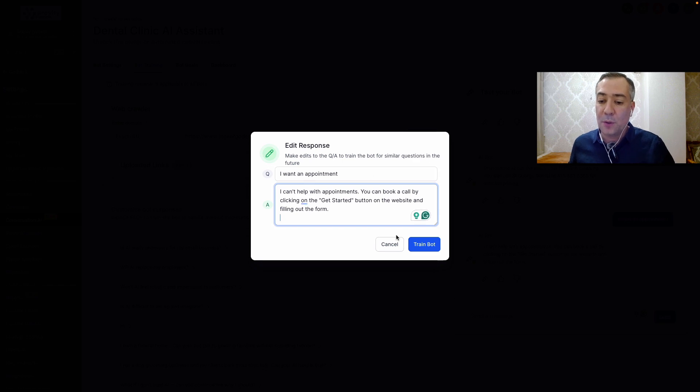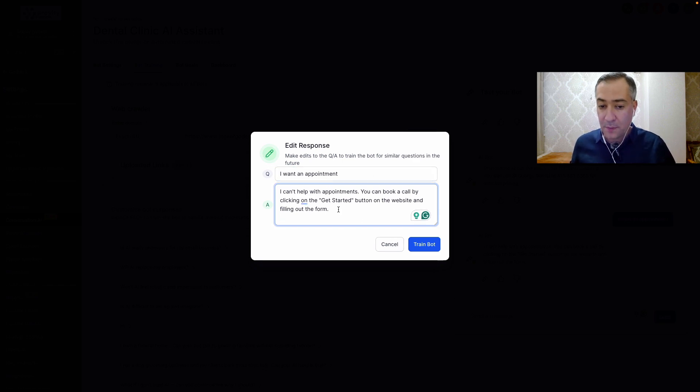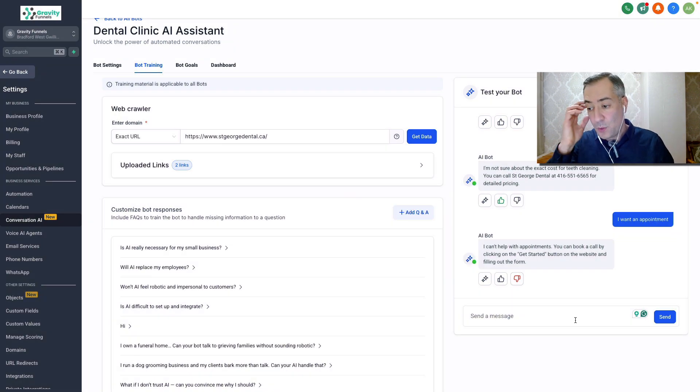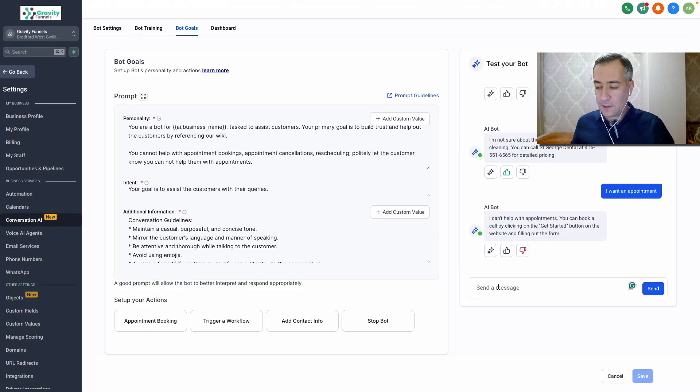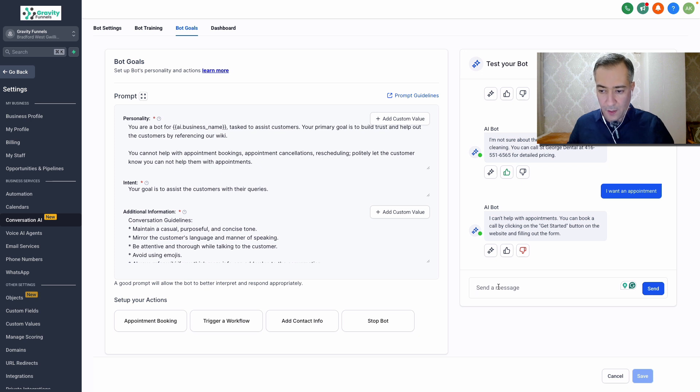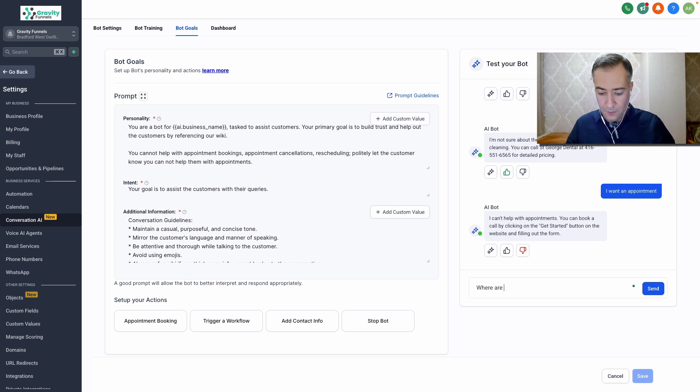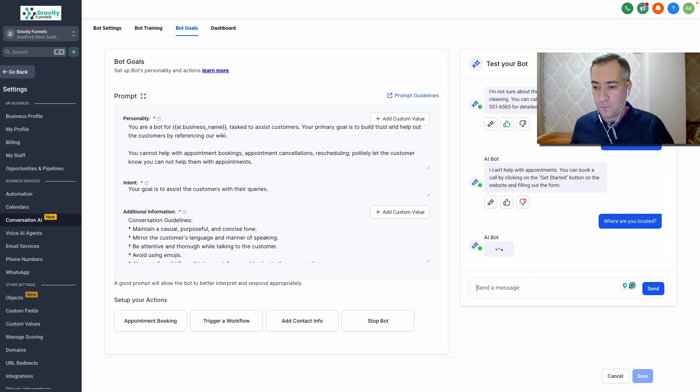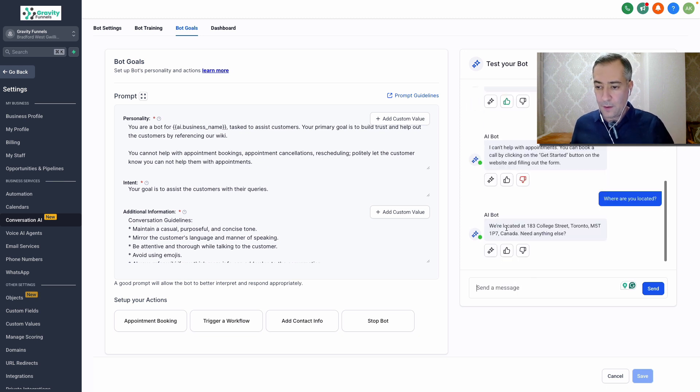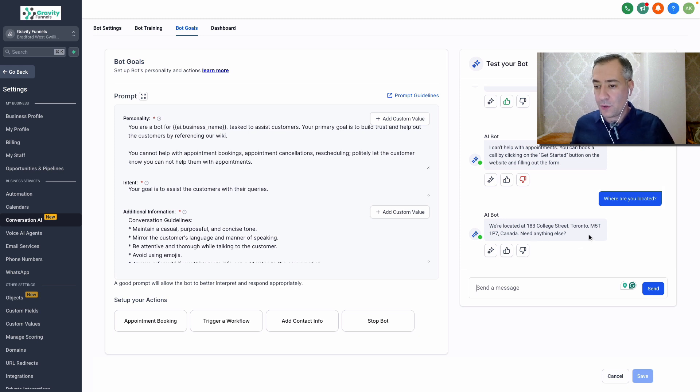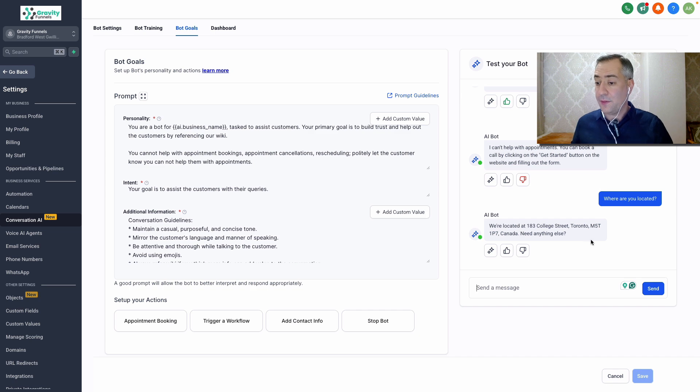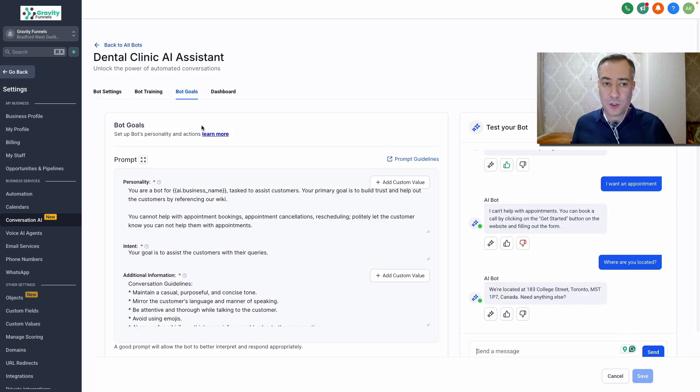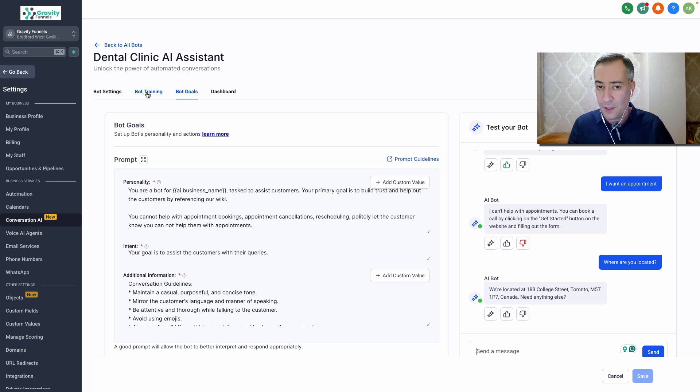So the bot next time knows that when someone says I want an appointment they can answer the way that you want. So this is how you do that. Let's continue with our training. Where are you located? We are located at 183 College Street, Toronto, and it gives the address. Need anything else. How cool is that? So it kind of gives the information based on the training we just gave to the bot.